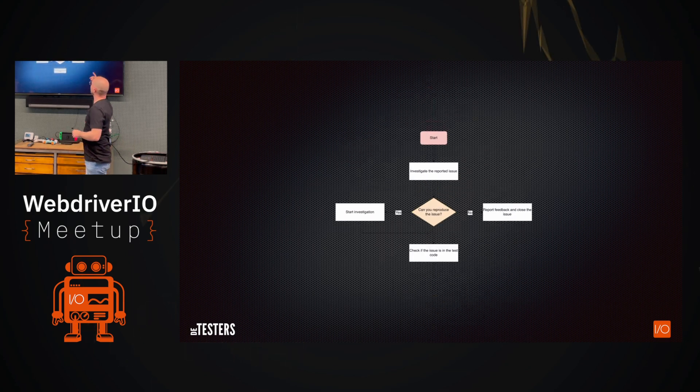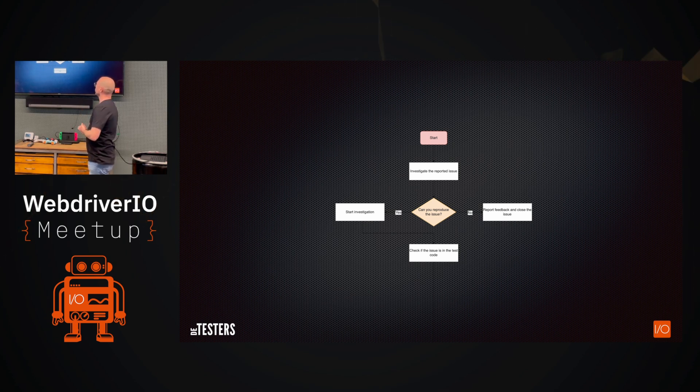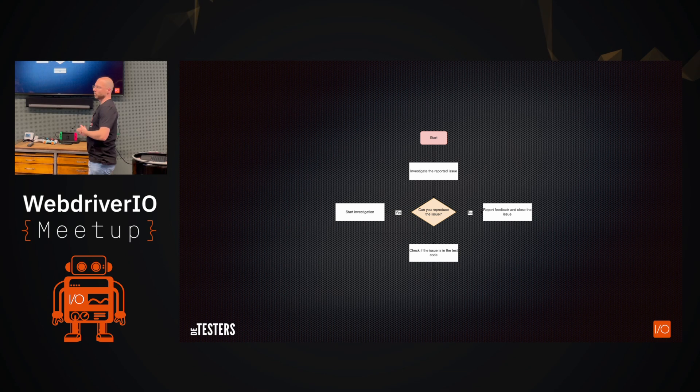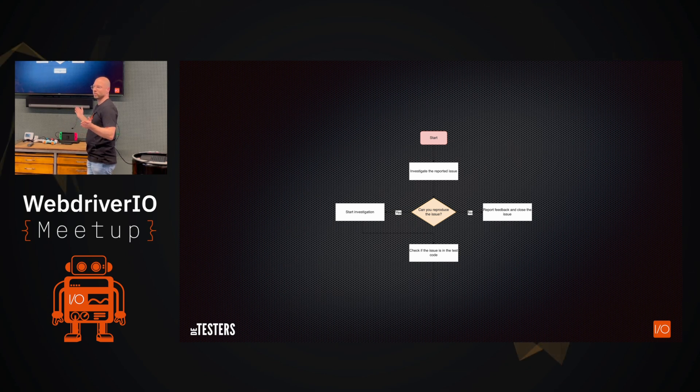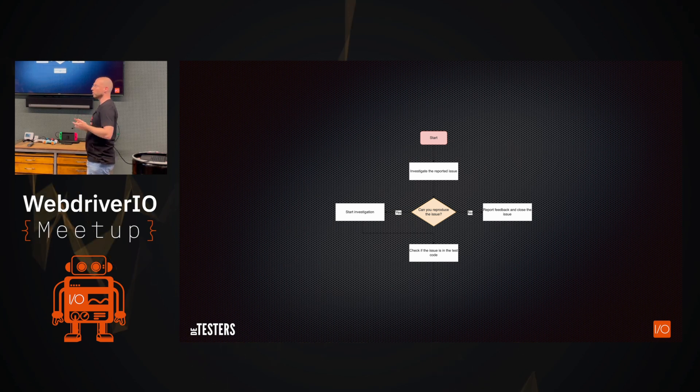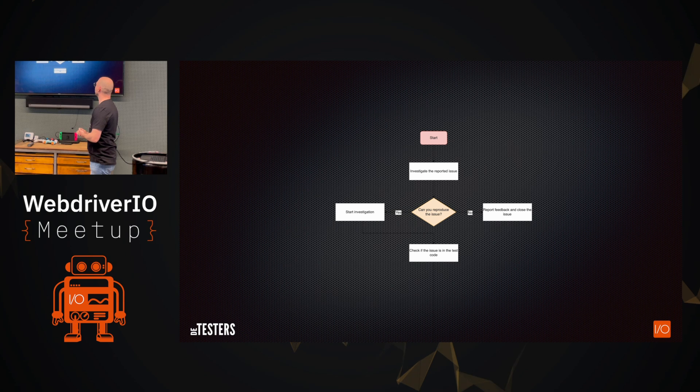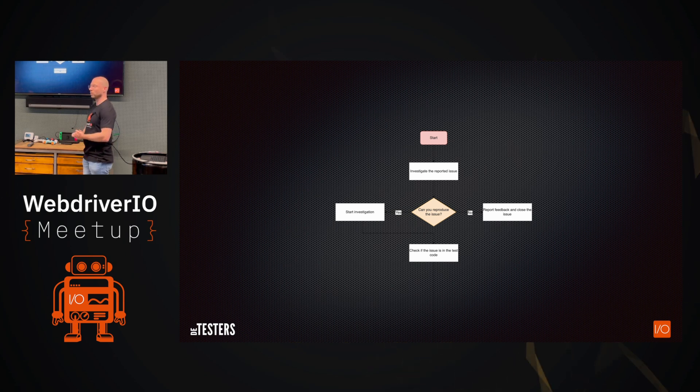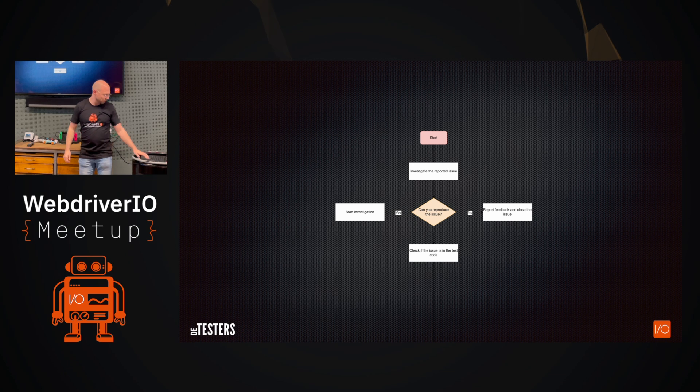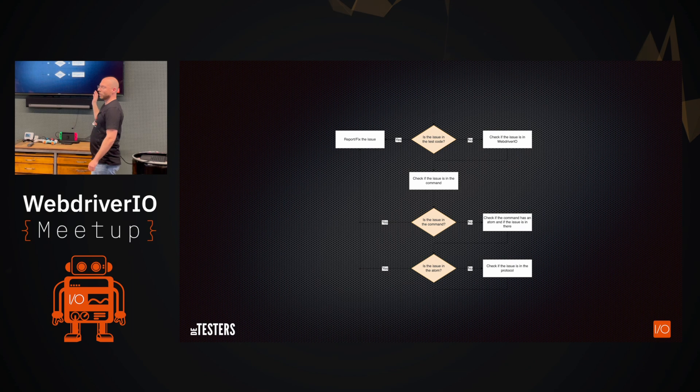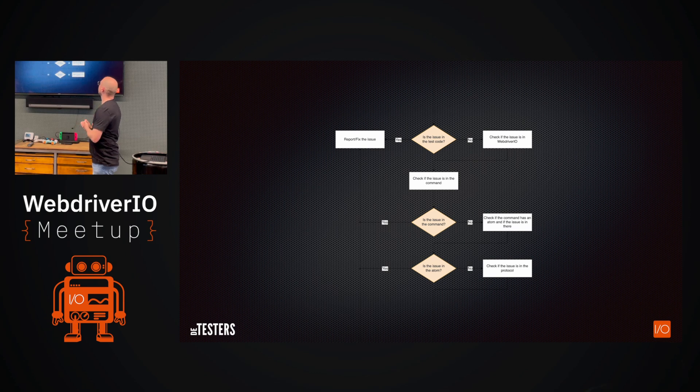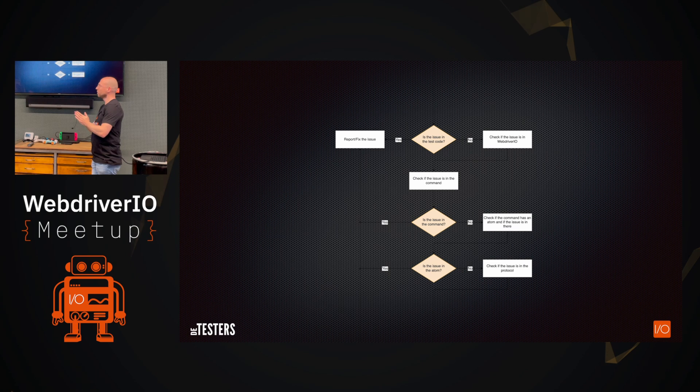First, I investigate the reported issue, which I started with on my first slide. And then can you reproduce the issue? Because if you can't reproduce the issue, why would you continue? There's nothing more you can do. Maybe the report was false. Maybe there is no issue. But if you can reproduce it, then you can actually start your investigation and you can, in this case, check if the issue is in the test code, your test code, for example. If the issue is in the test code, then again, you're already done. You know where it is. You can either report it or fix it.